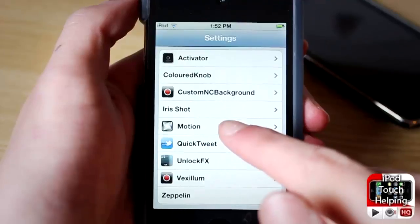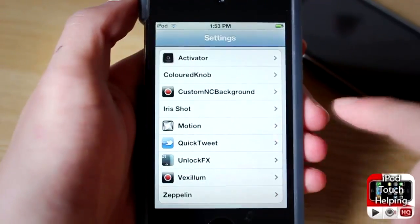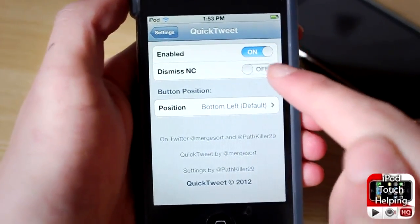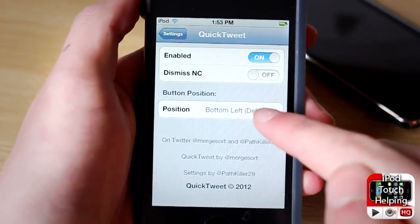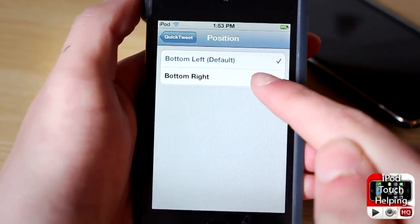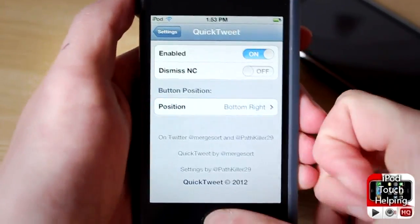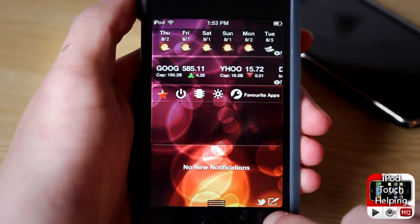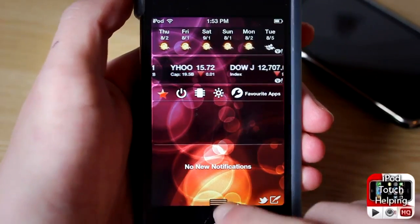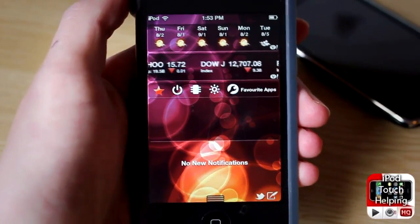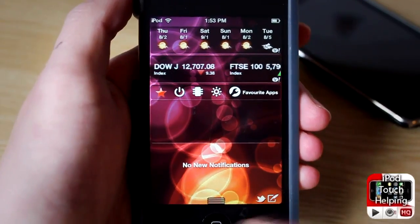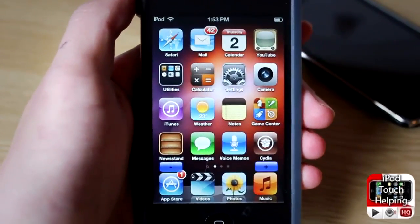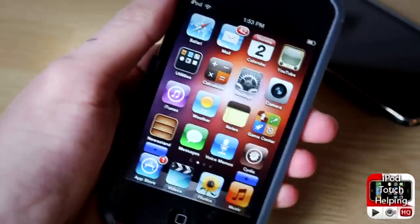Scroll down and click on Quick Tweet. From here you're gonna want to enable it, and then choose the bottom left or bottom right hand corner. I'll change it right now — we'll go to tweet and there it is on the bottom right hand corner. I definitely thought it was worth getting, so go check it out. It's Quick Tweet, available in Cydia for free.